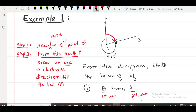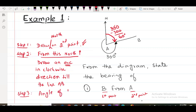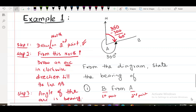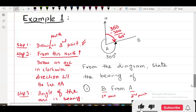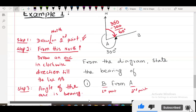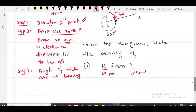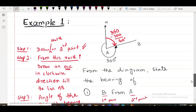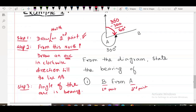What is the angle of this red arc? This angle of this arc is called the bearing. The bearing of B from A is 60 degrees.